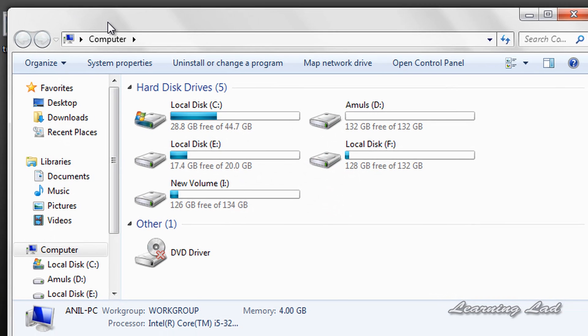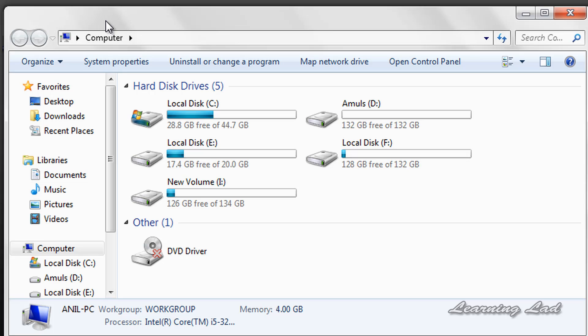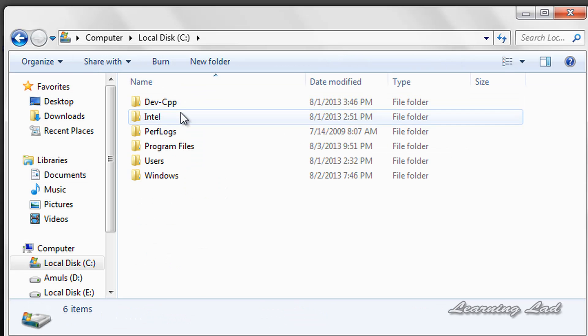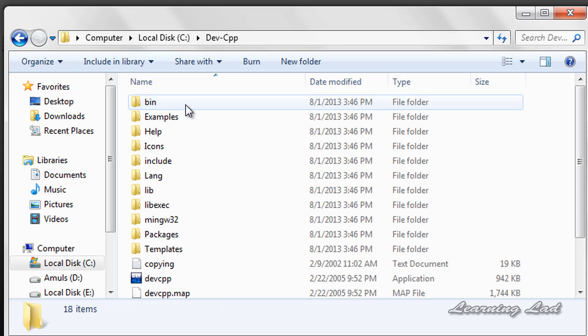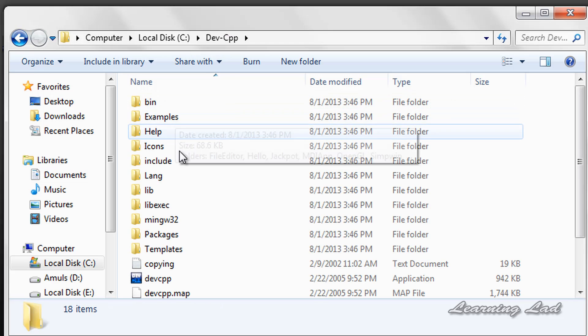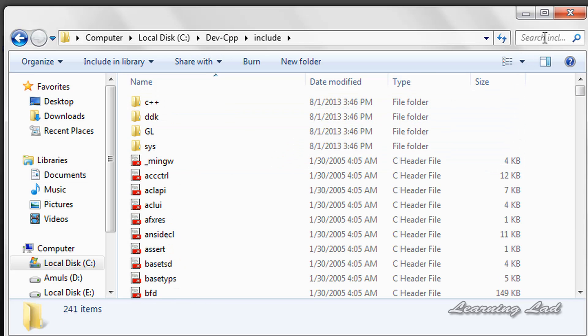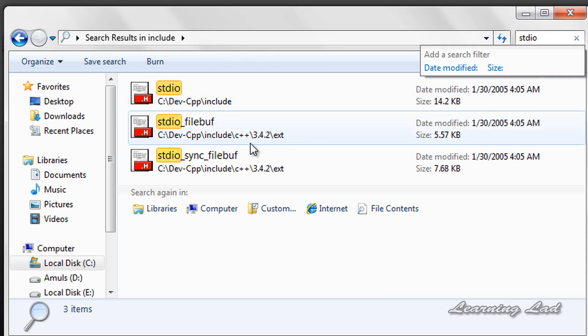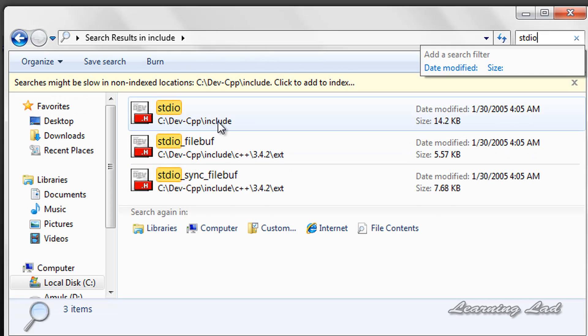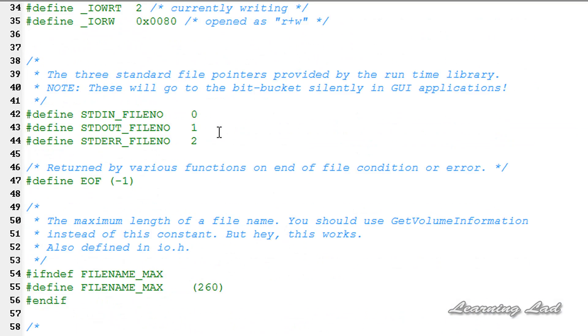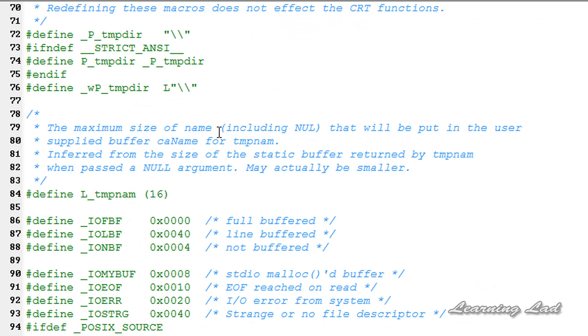Open up my computer and open up the location where you have installed the Dev-C++ and open up this include folder and search for the stdio.h header file. Open that and here search for L_tmpnam.